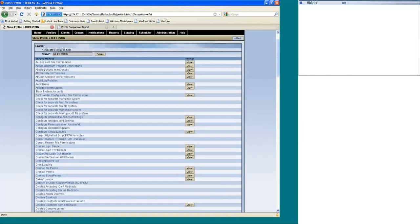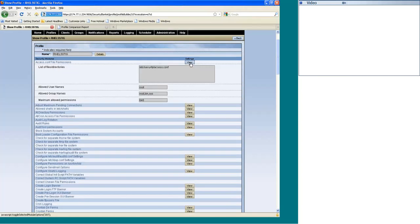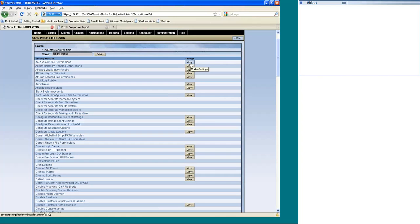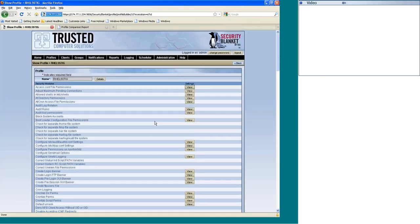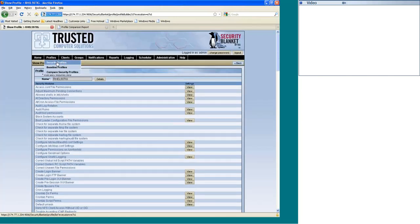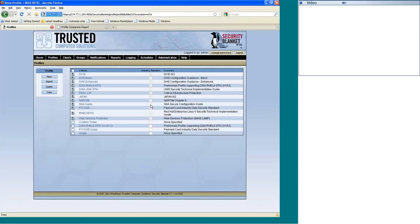Right now, you can only see the settings because this is a stock profile, but you do have the ability in Security Blanket to go in there, and you can customize these, you can copy them, you can take out modules, you can create a new profile. You can really do a lot of different things with these profiles.